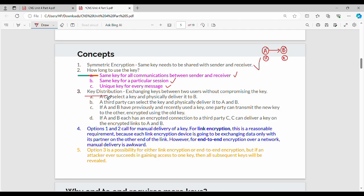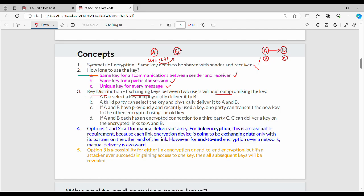Next is key distribution — exchanging keys between two users without compromising the key. There are four different techniques. Technique number one: A can select a key and physically deliver it to B. For example, if A is at one college and B is at a different college, A physically delivers the key. This avoids network interception.